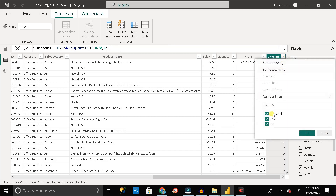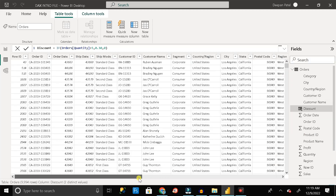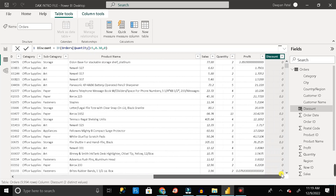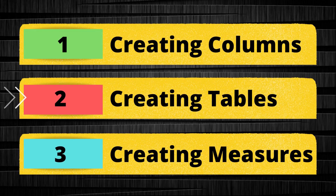Now you can see the discount column contains two values: 0 and 0.30. In this way you can add a new column using a DAX formula in an existing table. Now let's move to the second point and see how we can create a sub-table from an existing table using DAX.